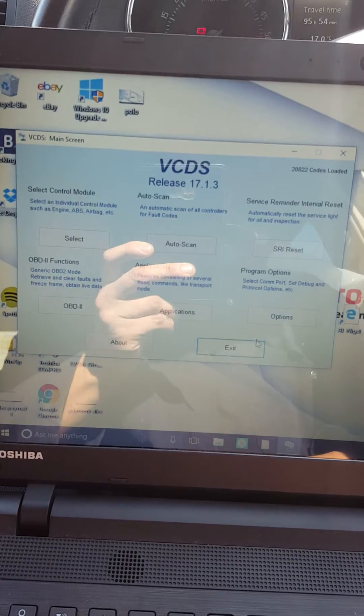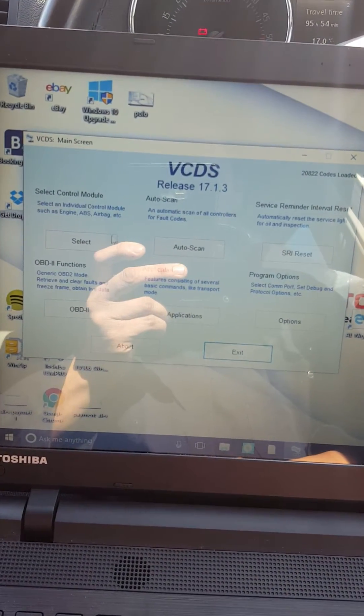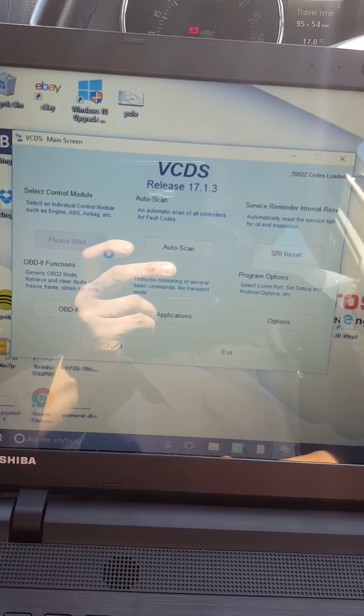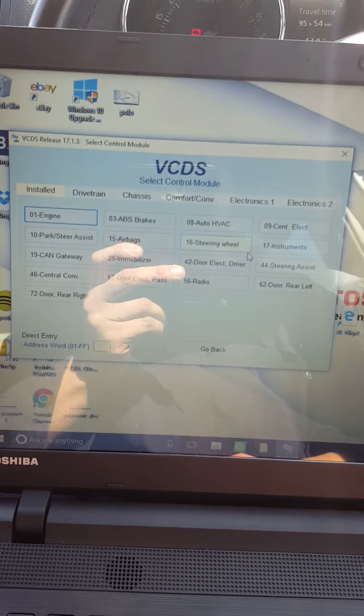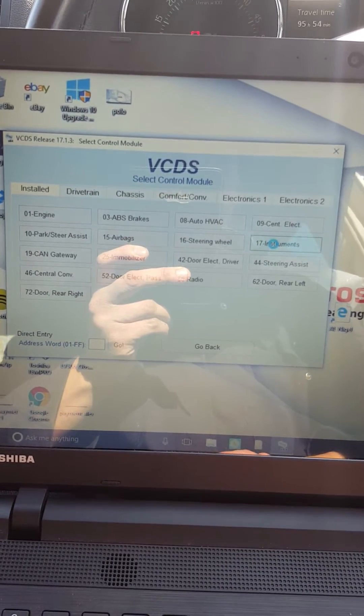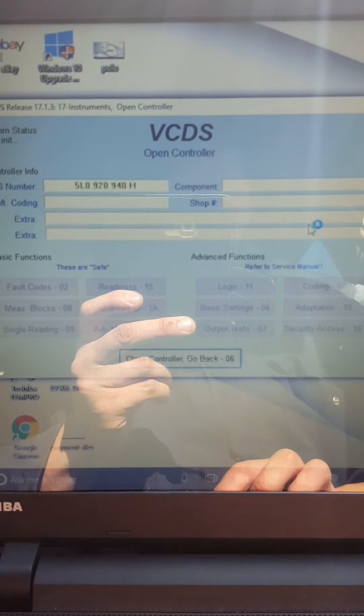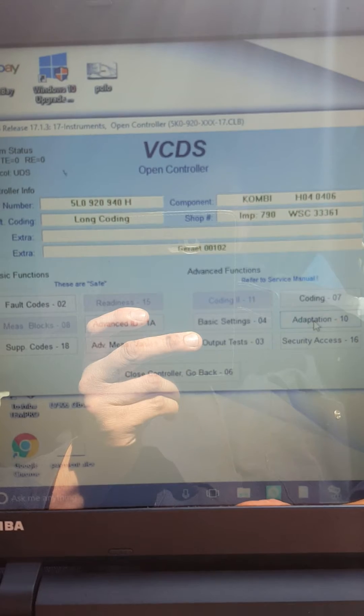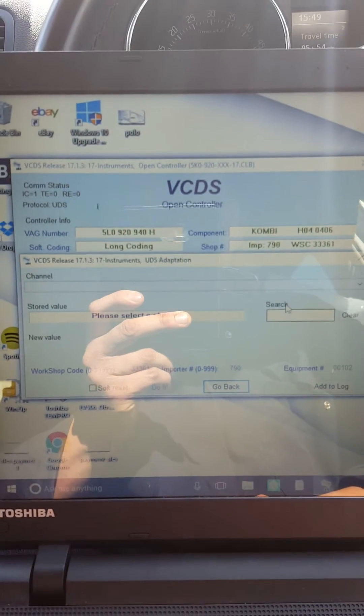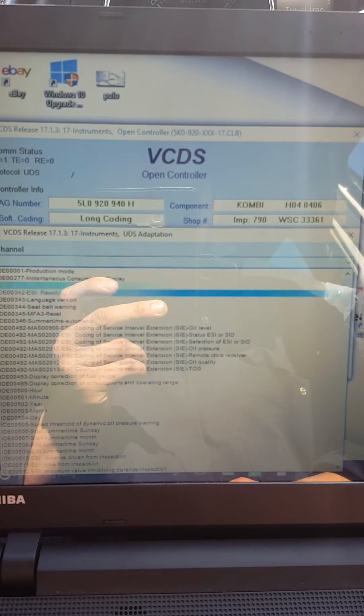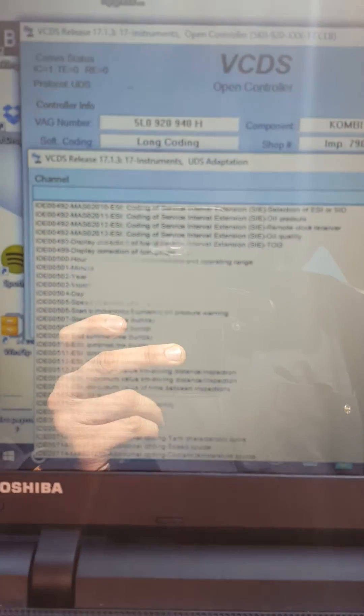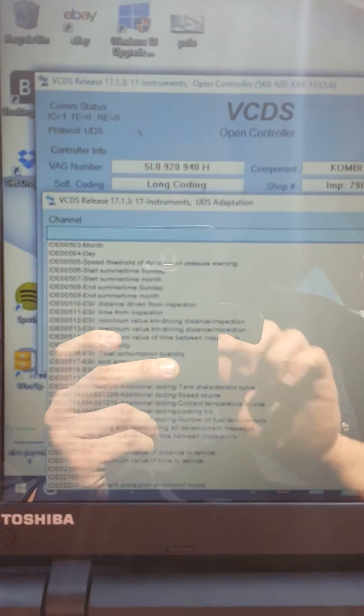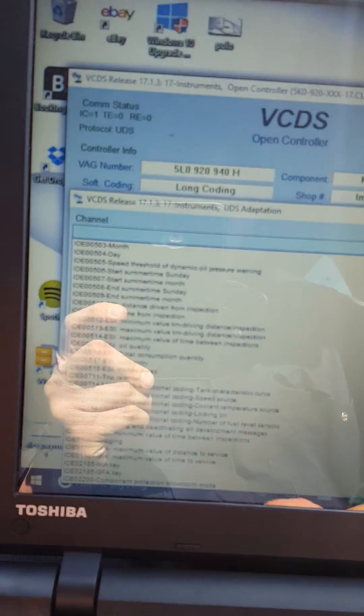I need to go back and go to control module. That is just to reset the oil quality because everything else was done. So you go up into 17 instruments, now select number 10 adaptations, then you got this big menu.